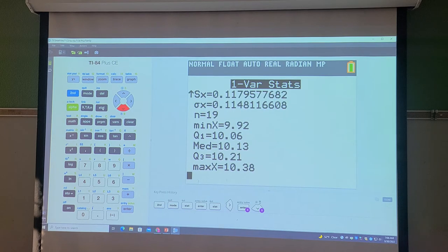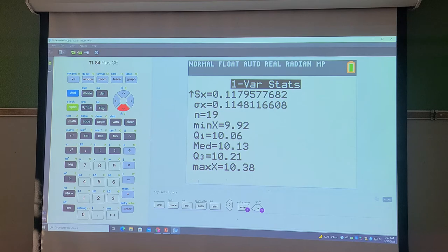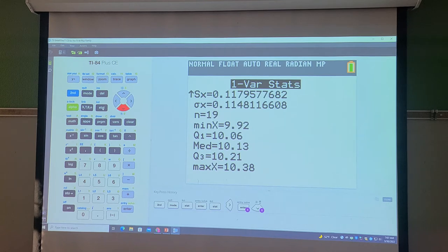So you have your minimum, your first quartile, your median, your third quartile, and then your max value. Now let's say we actually want to plot that five-number summary by creating a box plot.